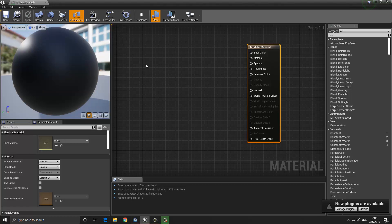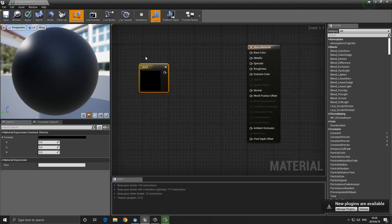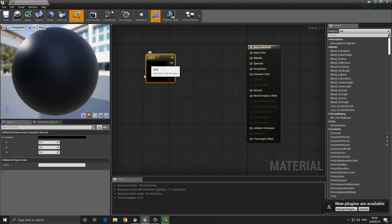What we're going to do is be able to change the color of our material. In order to do so, we need to bring in what's known as a constant three vector. There are a few different ways in which we can create constant three vectors. The first and easiest one is to press and hold the number three key and then left-click. This will create a node called a constant three vector, as you can see right here.